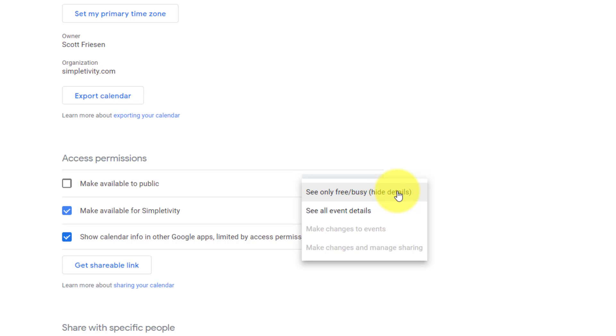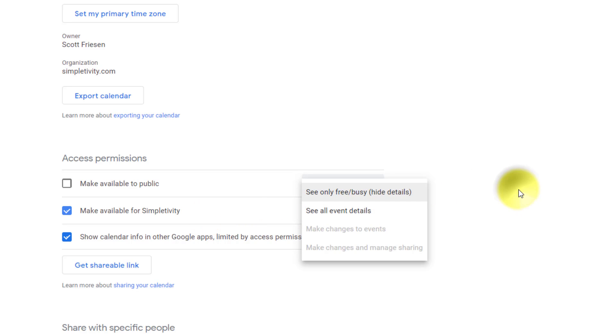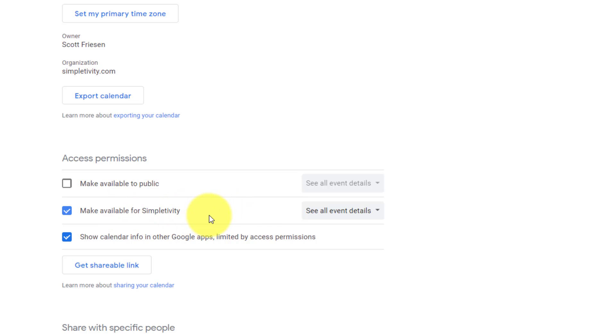Again, this is very common so that teammates can see when they can book meetings and see when other members are free at any time of the day, or you can choose to see all event details as well. This may be more applicable for smaller teams or people that you know very well within your organization. So at this stage, again, we don't have to hit save. As long as you've checked this checkbox, you can leave it at this stage. And now everyone within your Google Workspace will have access to your calendar.